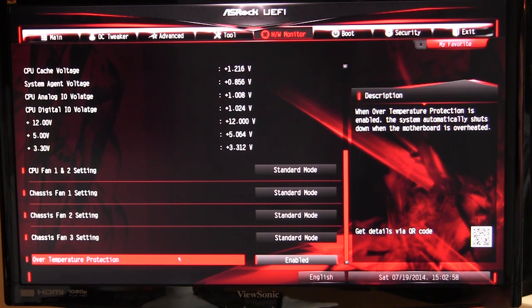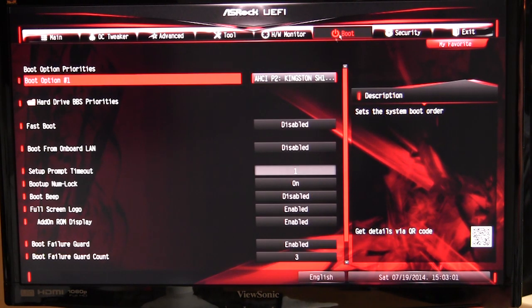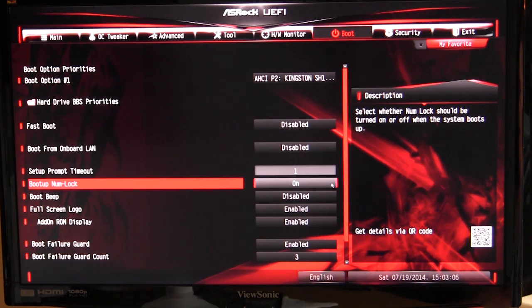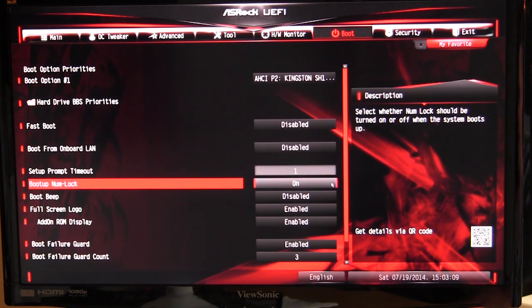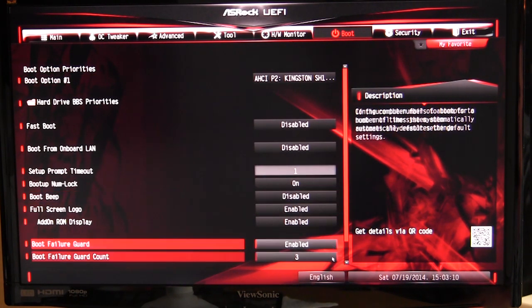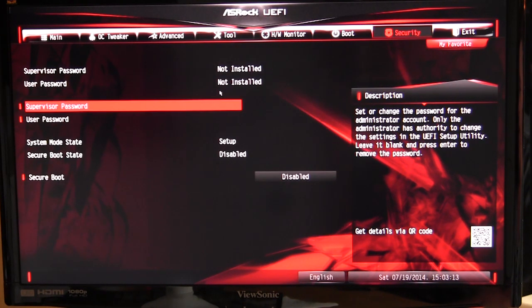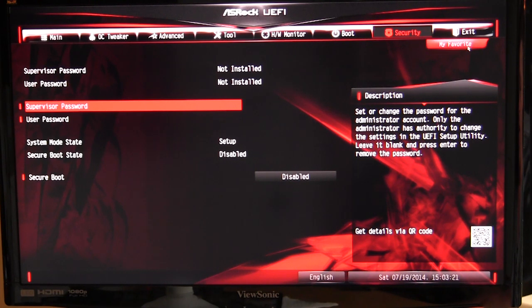We have our boot over here which will give you your boot options, and you can set some things up like boot from onboard LAN and all of that stuff. Your normal boot menu right in here. And then for security you can set up supervisor password and user password, and you can set up secure boot as well right in here.